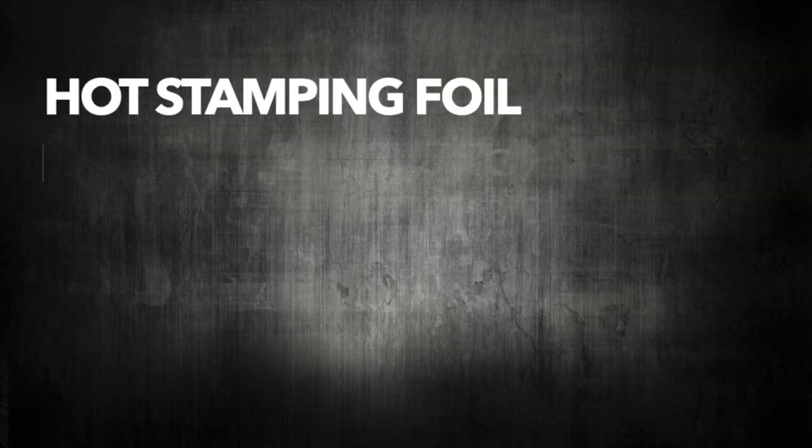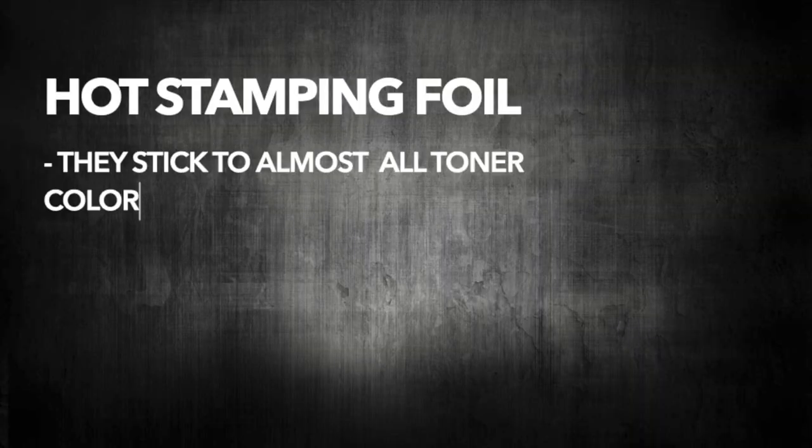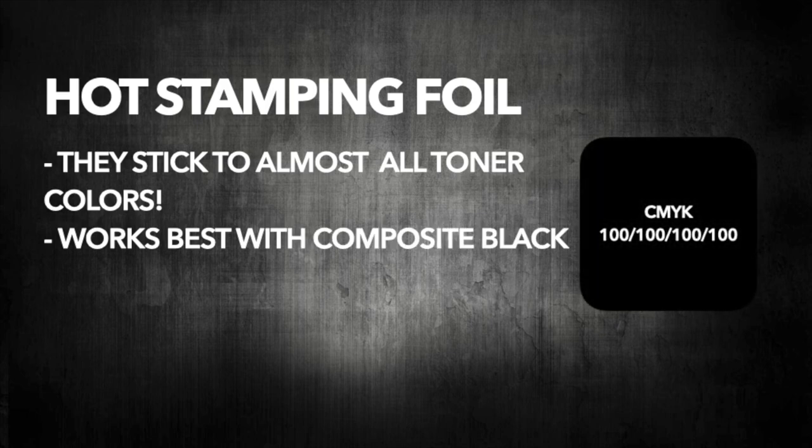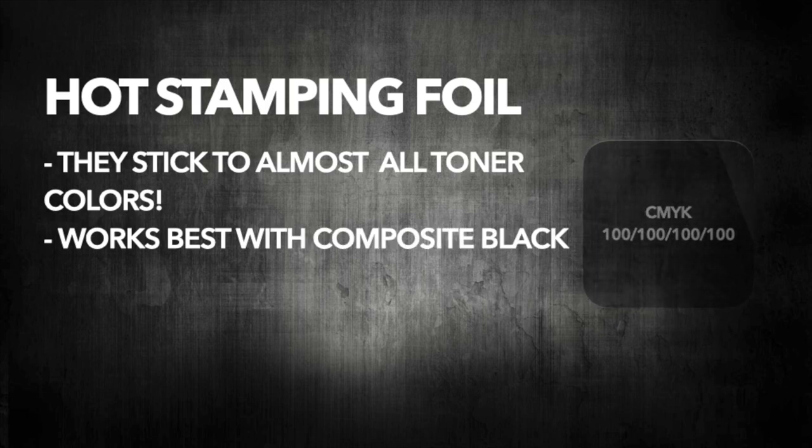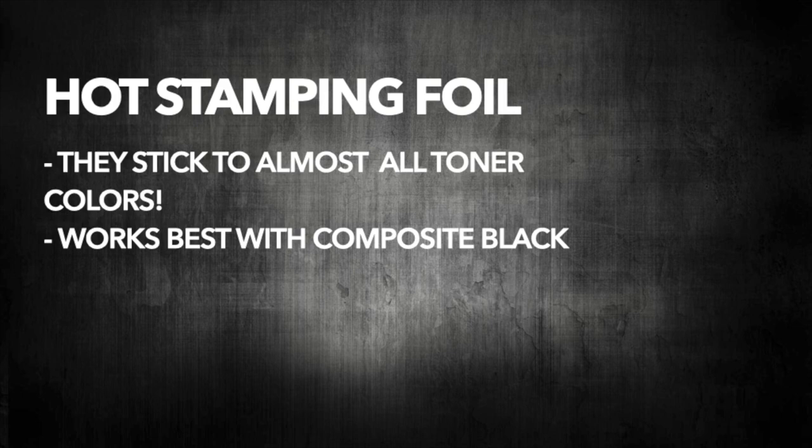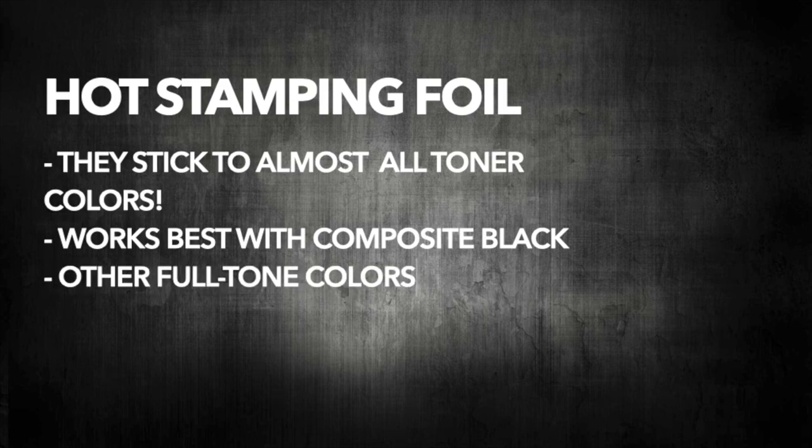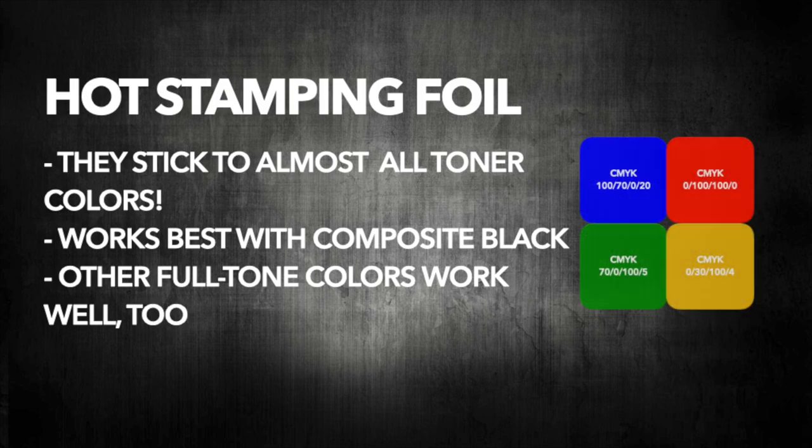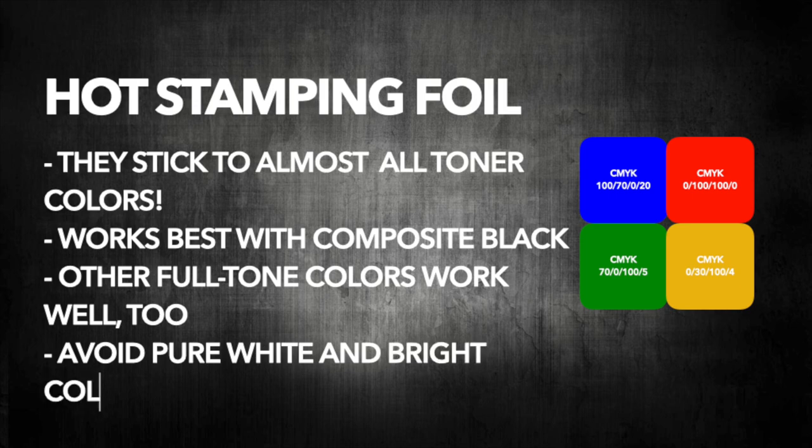Hot stamping foil will work on almost all toner colors, but it will work best with composite black. That's why you have the recommendation in the instructions. But it will also work on other full tone toner colors, like a couple of examples that you can see here on the right. What you want to avoid is pure white and very bright colors like sky blue.